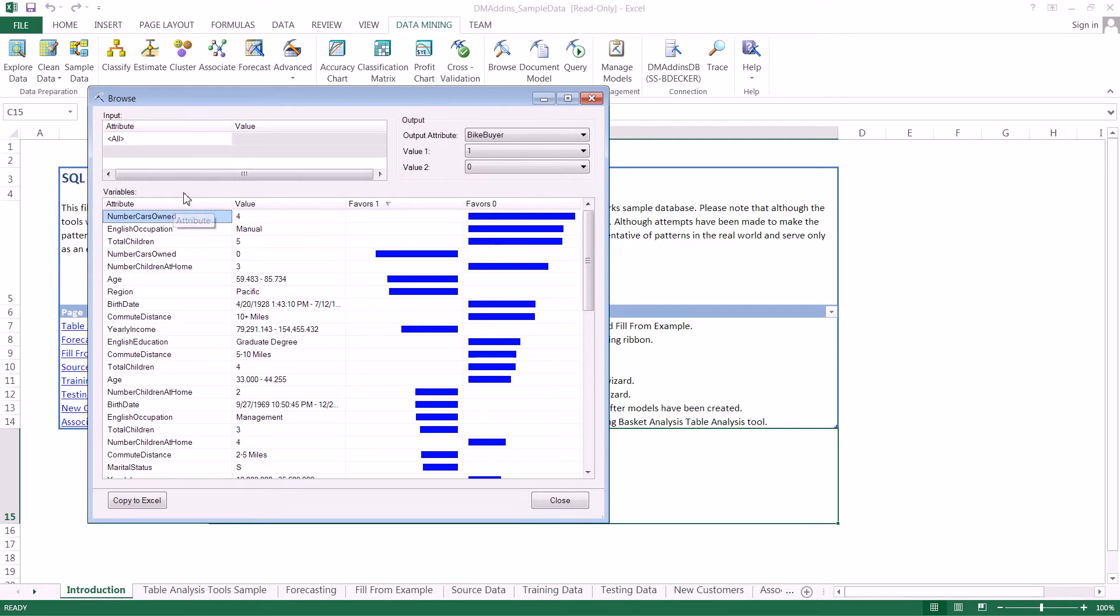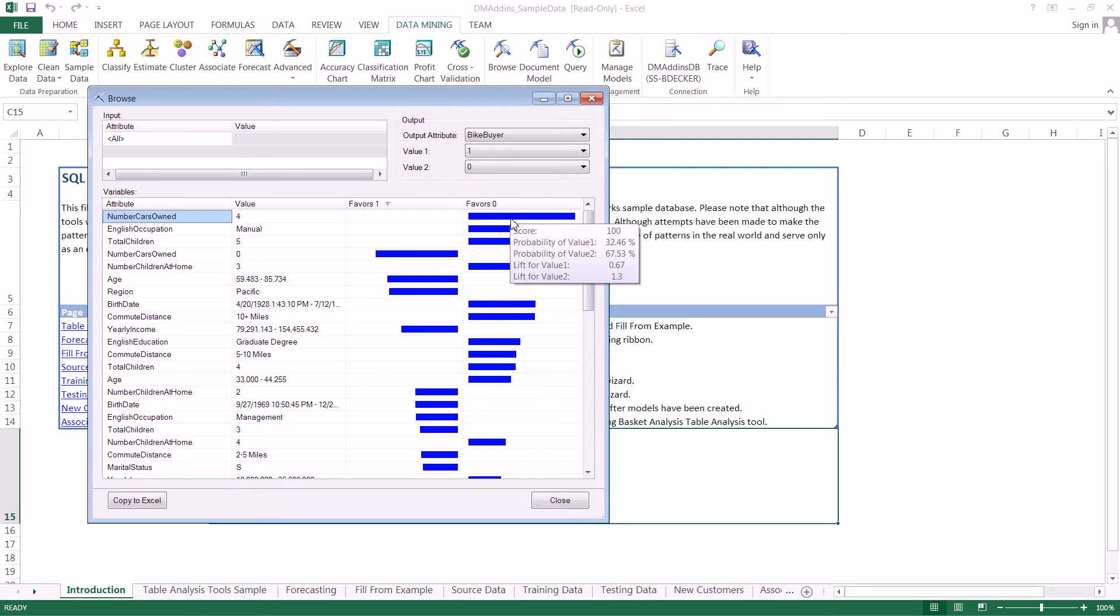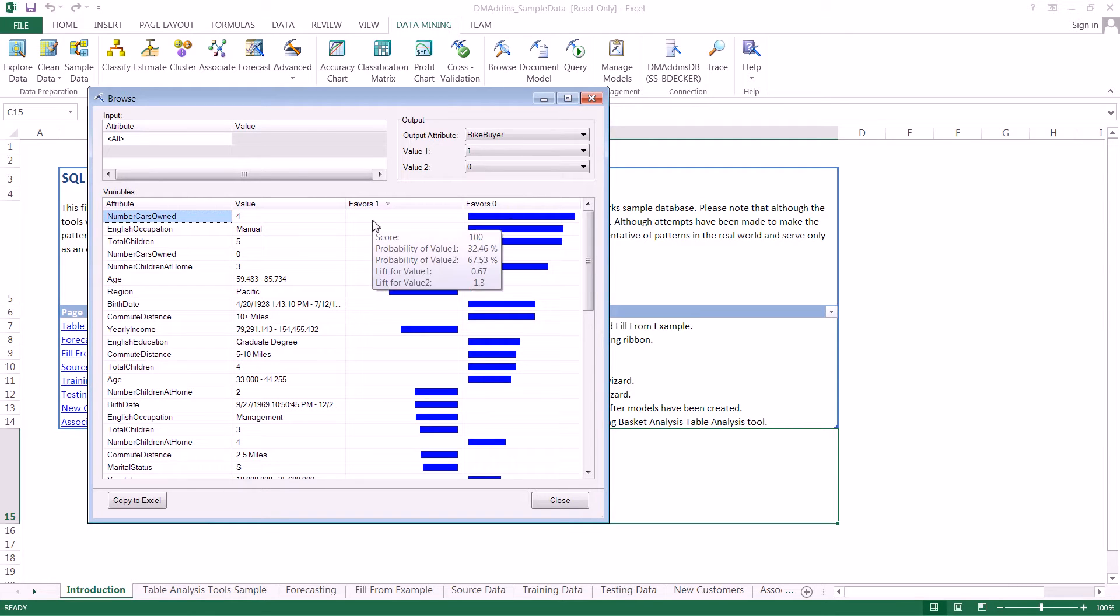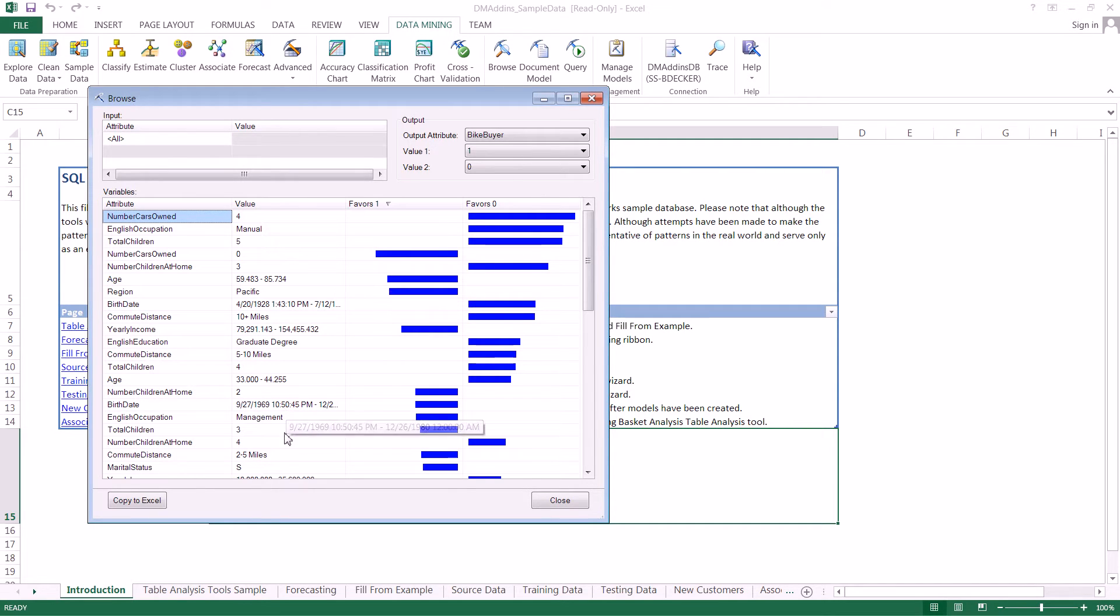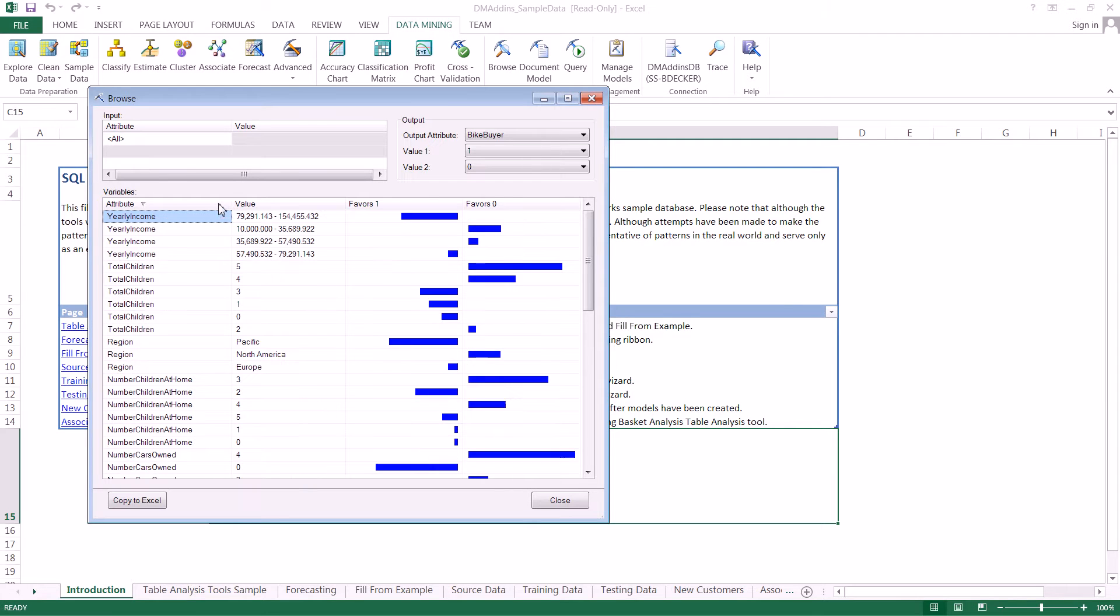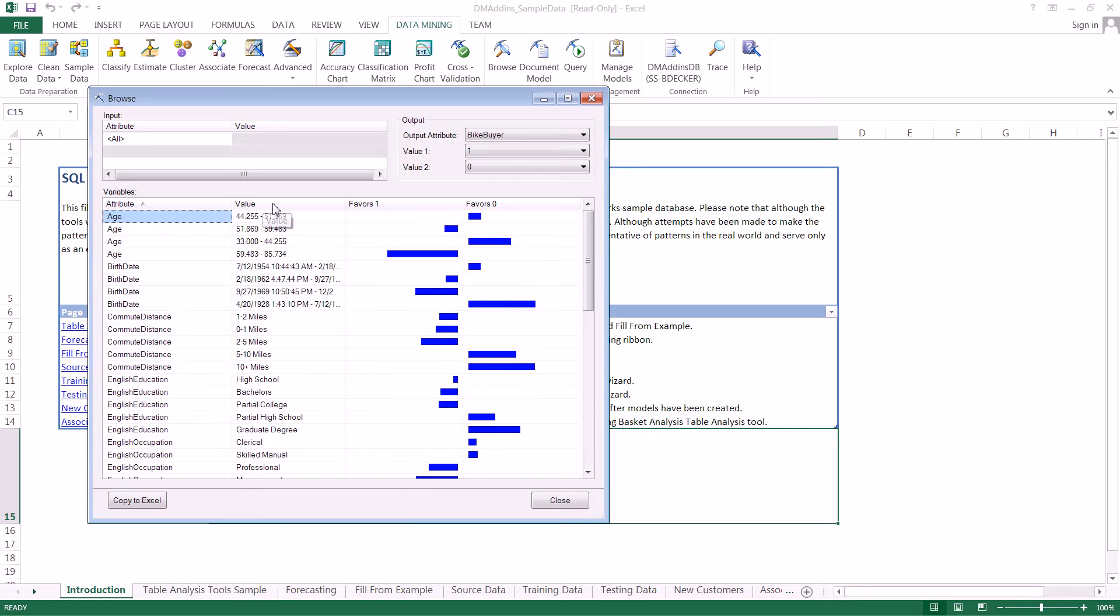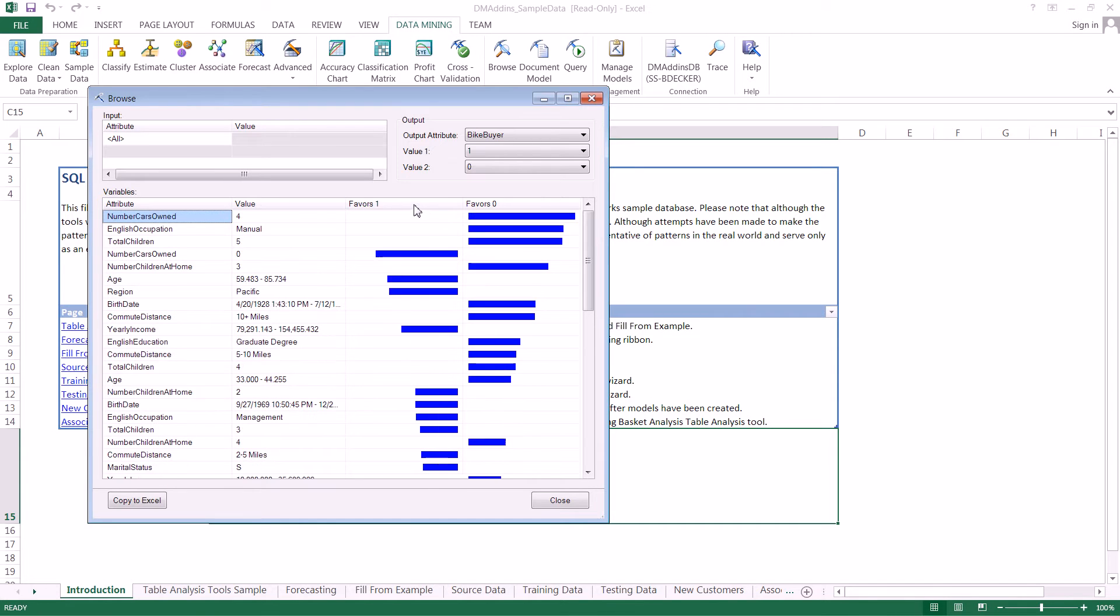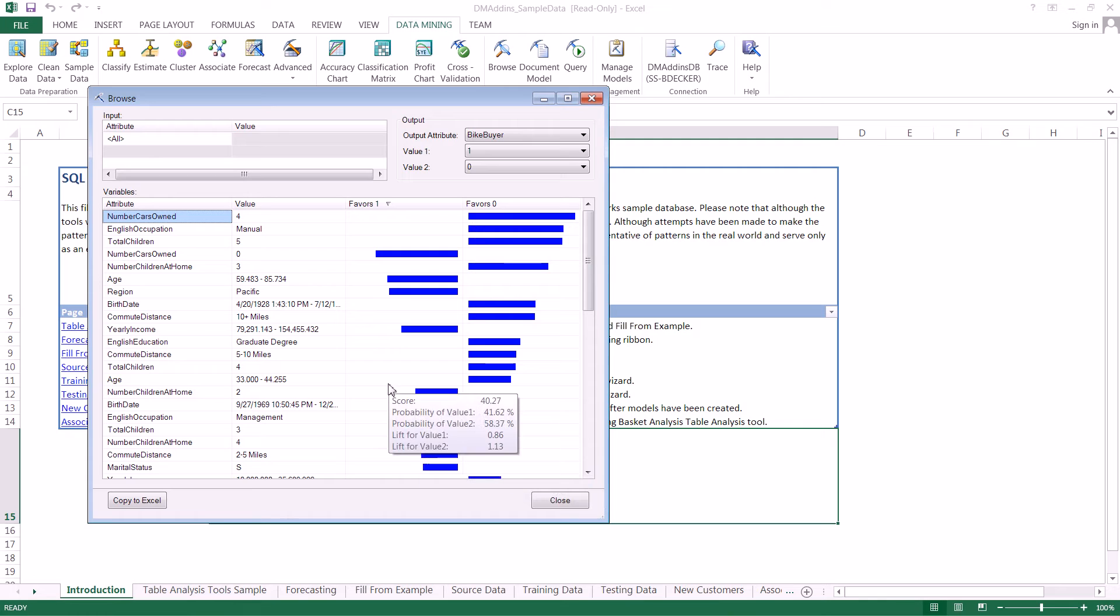It allows us to do different things, such as seeing what the strongest indicators towards yes and no are. For a particular model, we can reorganize the attributes or organize based on different columns.